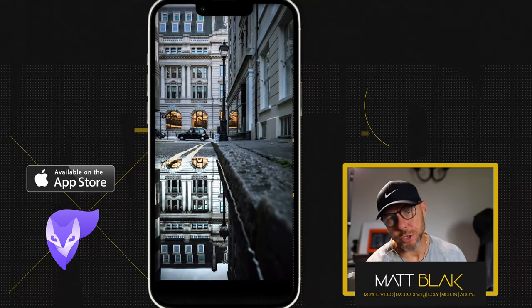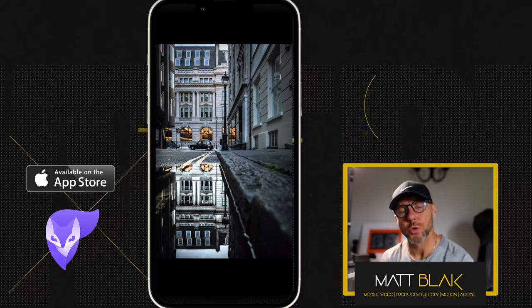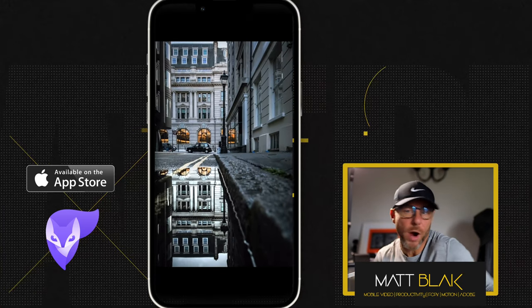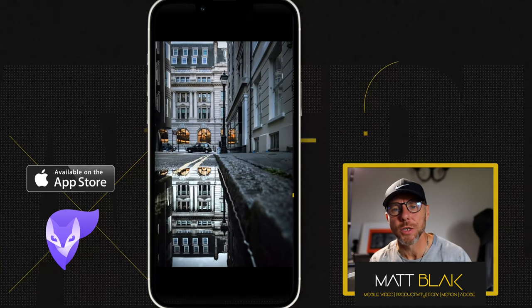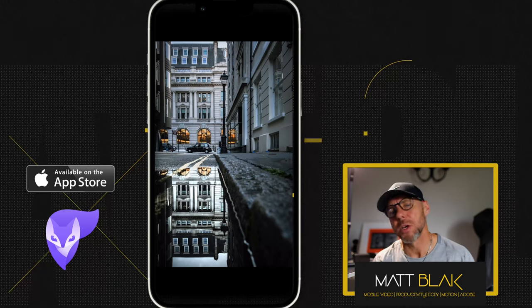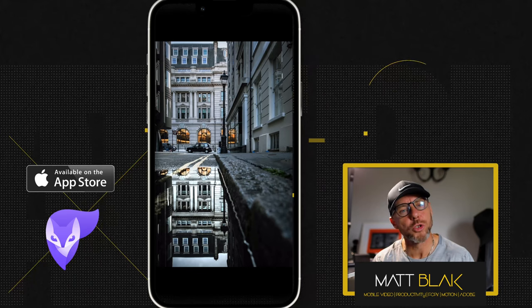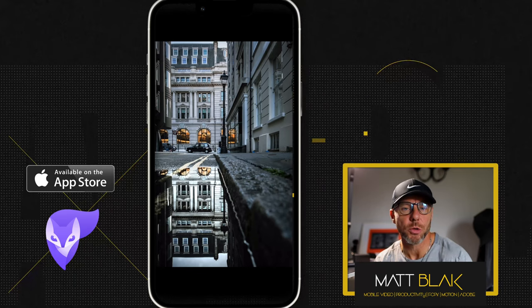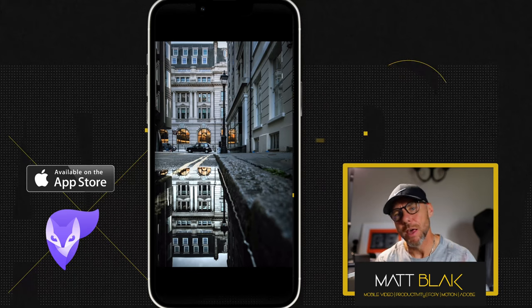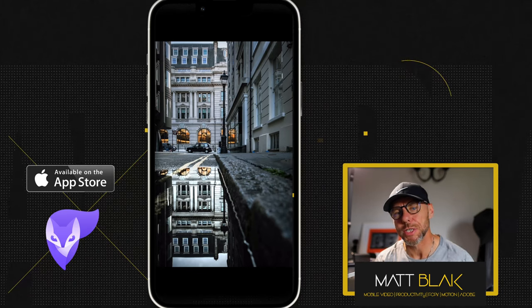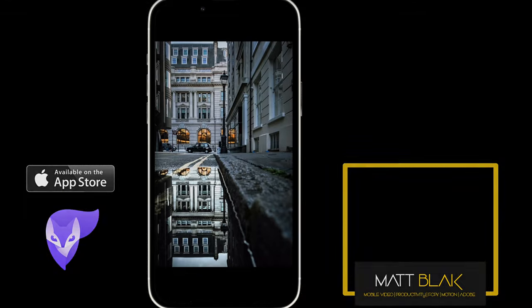If you have any tutorial suggestions or requests for anything in Photoleap, drop them in the comments below or drop me a message and I'll see what I can do. Thanks a lot for watching. Take care. Catch you soon.